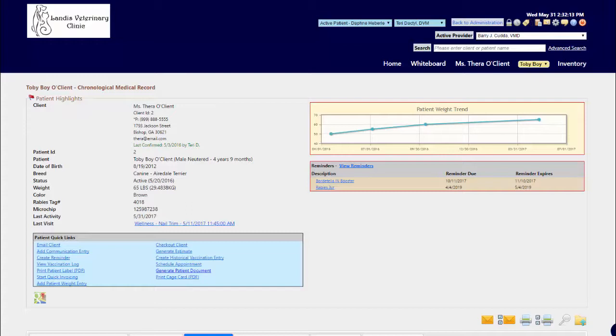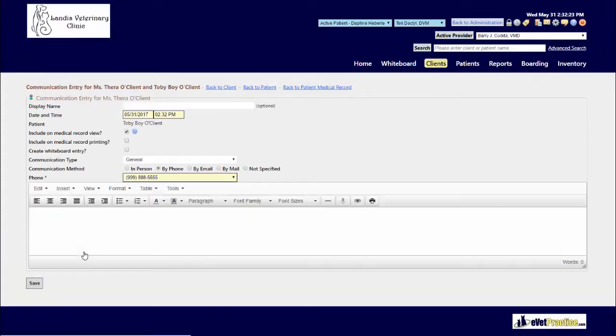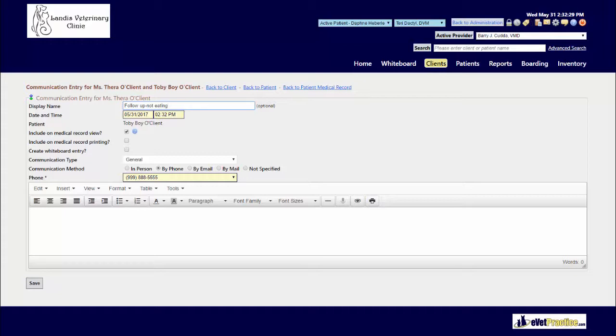One of the methods to add these entries is from the patient's record under Patient Quick Links, choosing the option to add a communication entry. When adding these communication entries, you can specify a display name to give a little bit more description of what this is about.